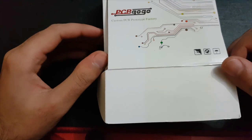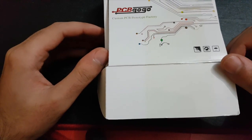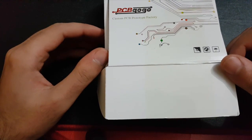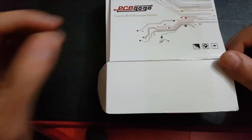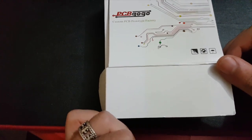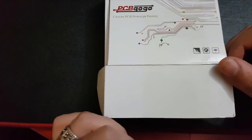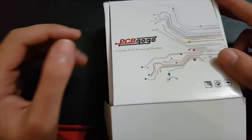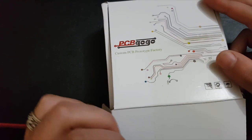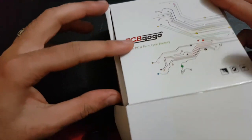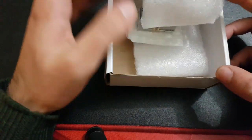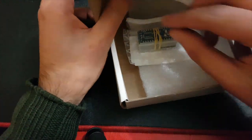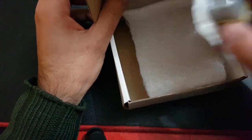The PCB manufacturer fabricates the PCB for you and they ship it out. I think the whole process took about 10 days. I sent them the Gerber files of the Arduino Nano board.